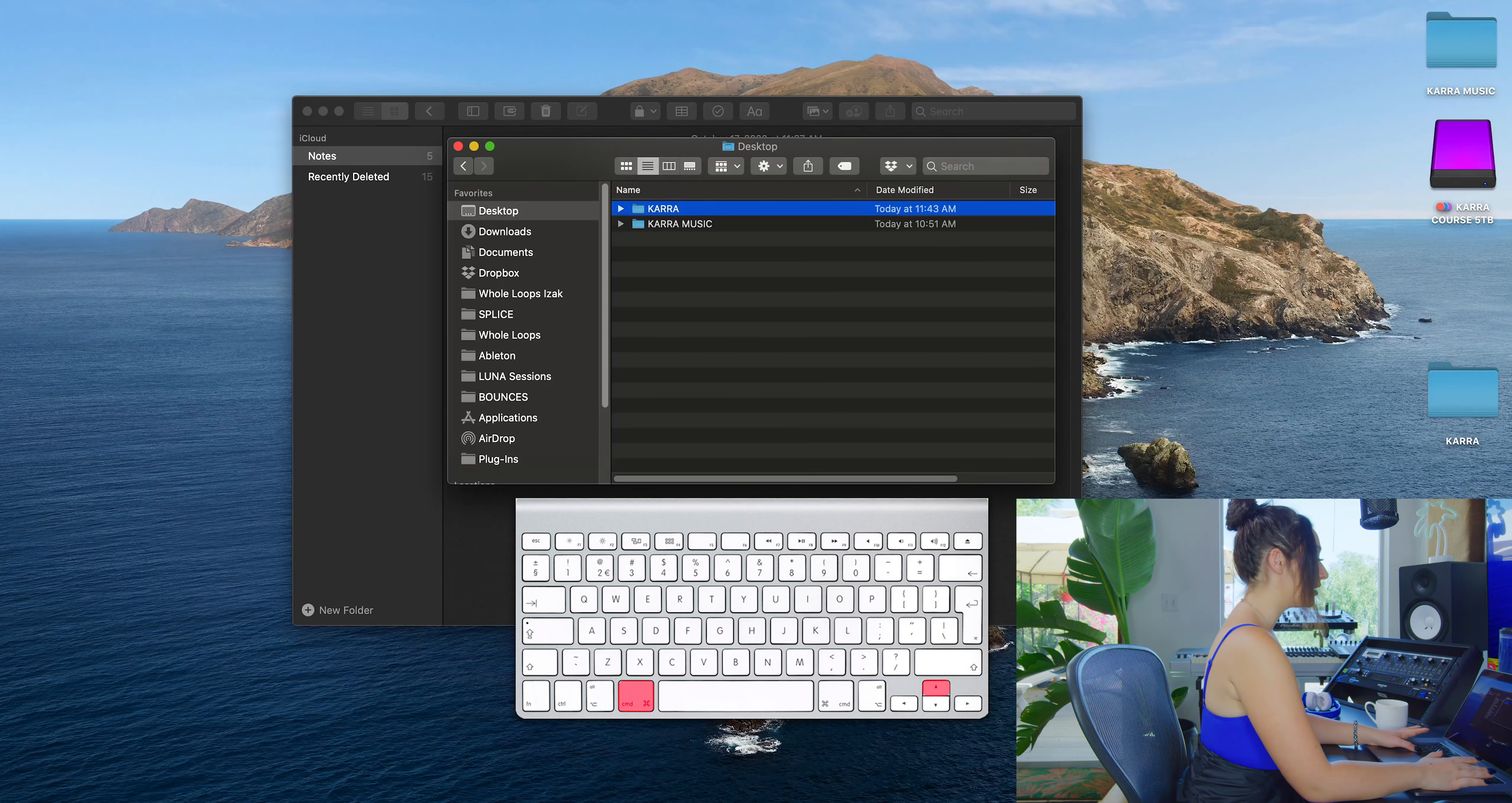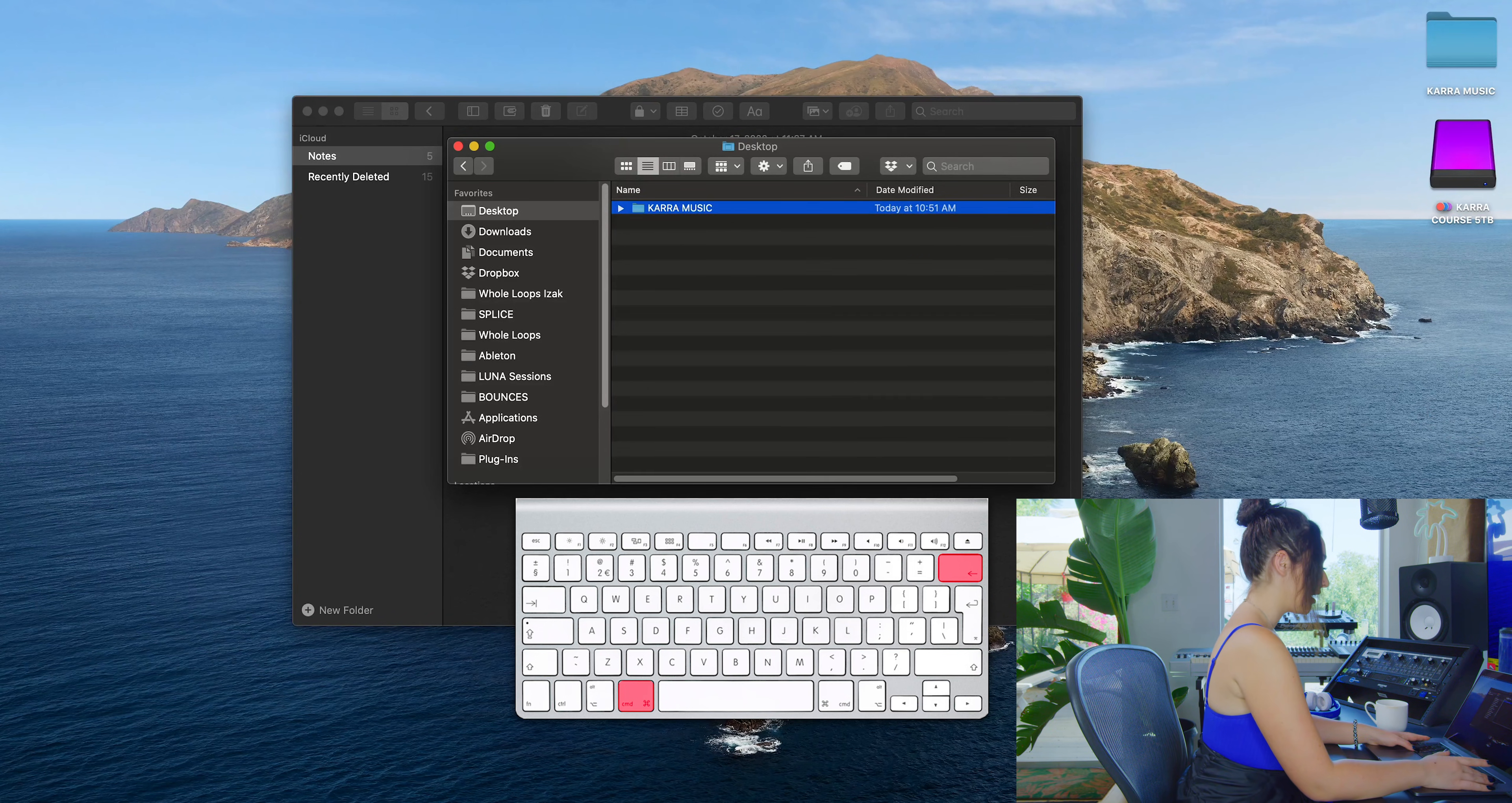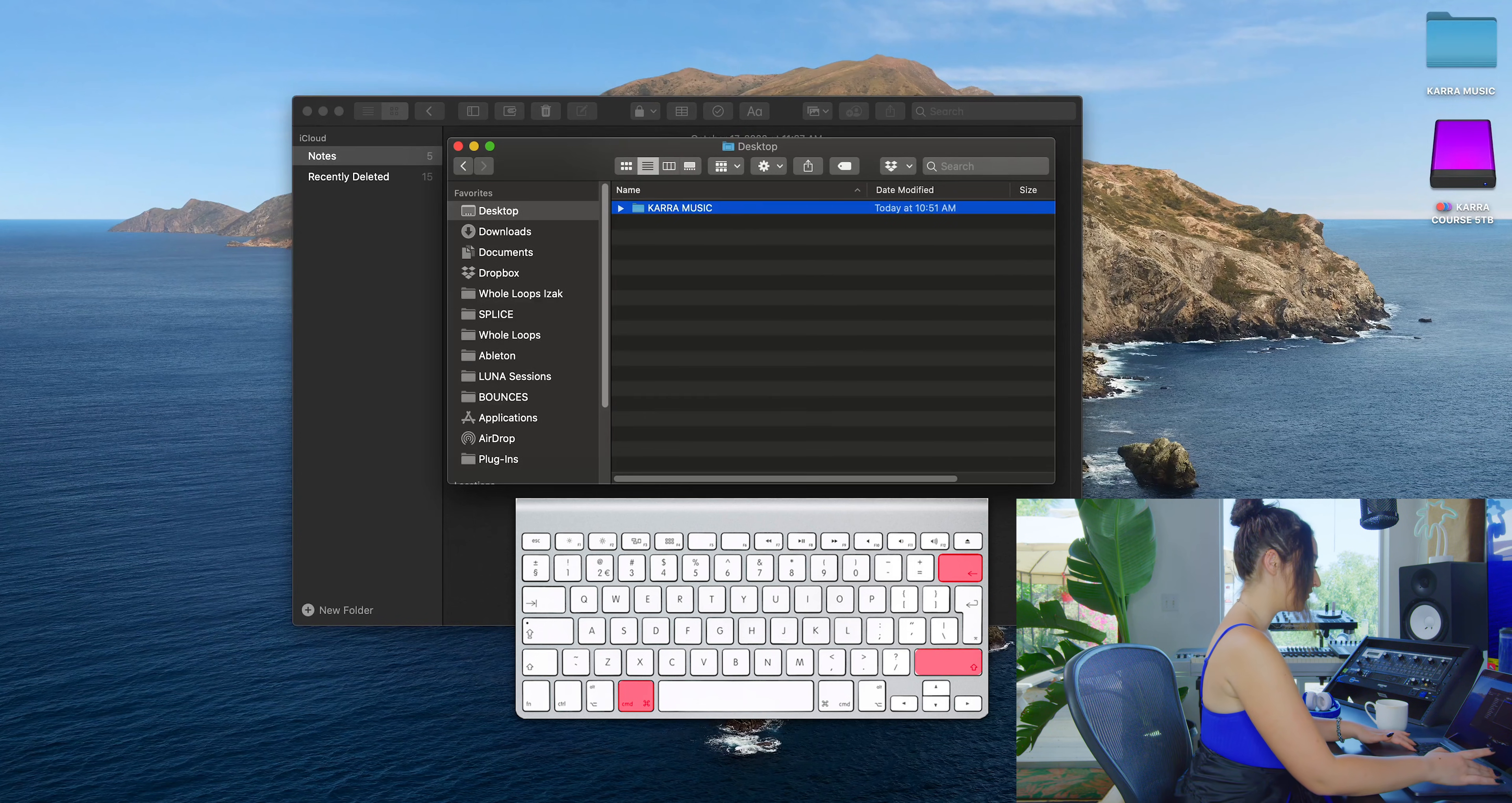You can quickly delete a folder by clicking Command+Delete and empty out your trash by clicking Command+Shift+Delete.